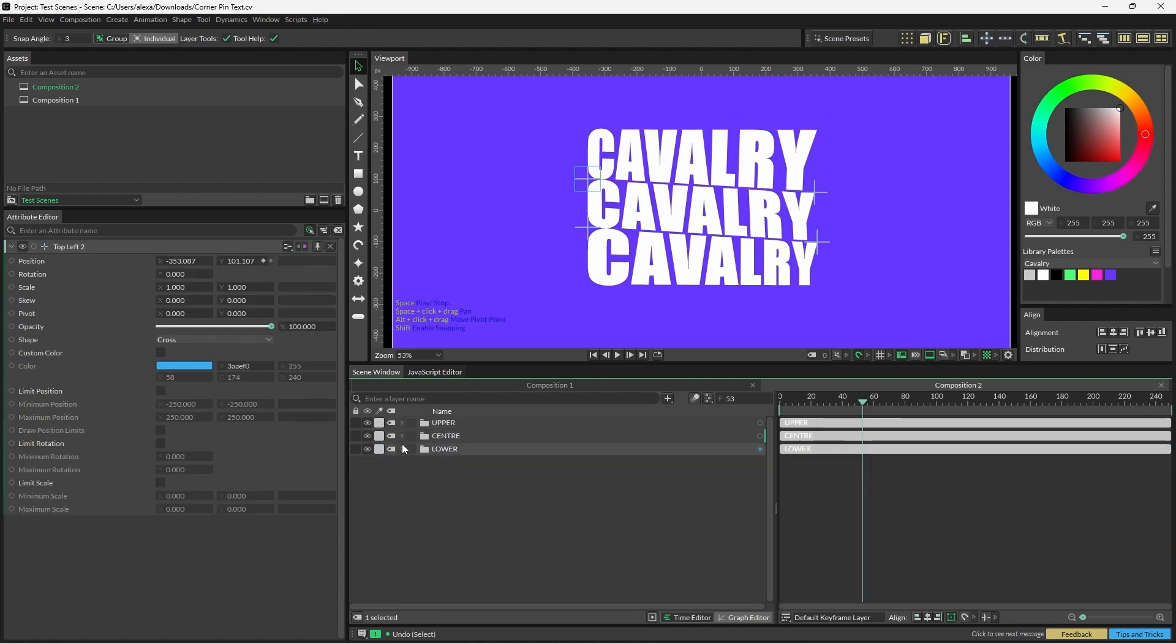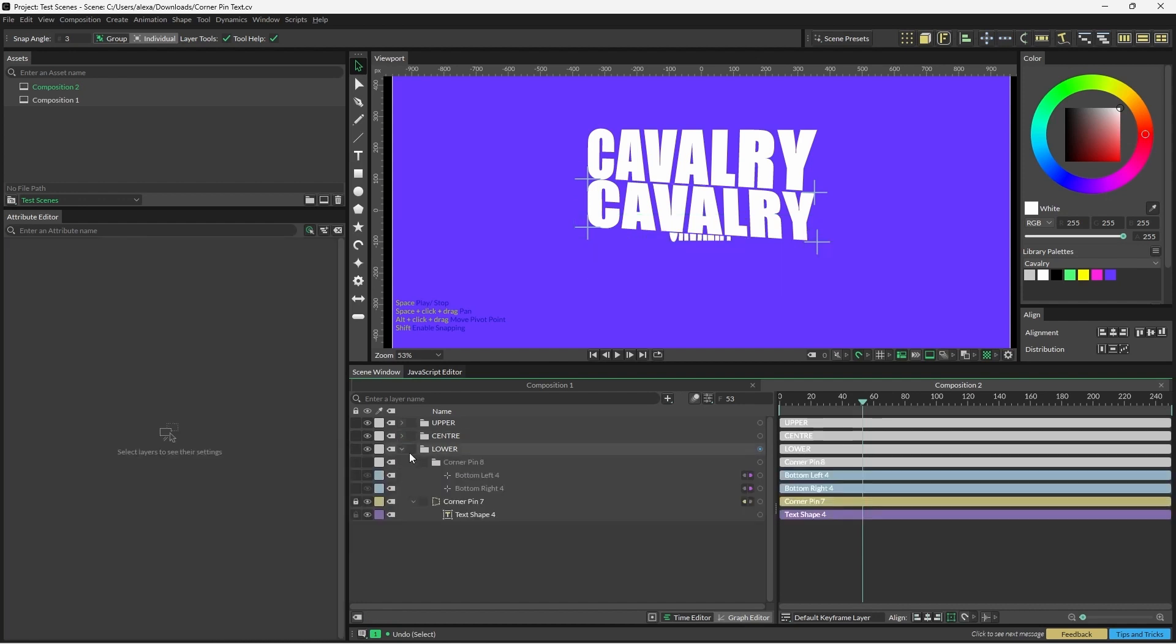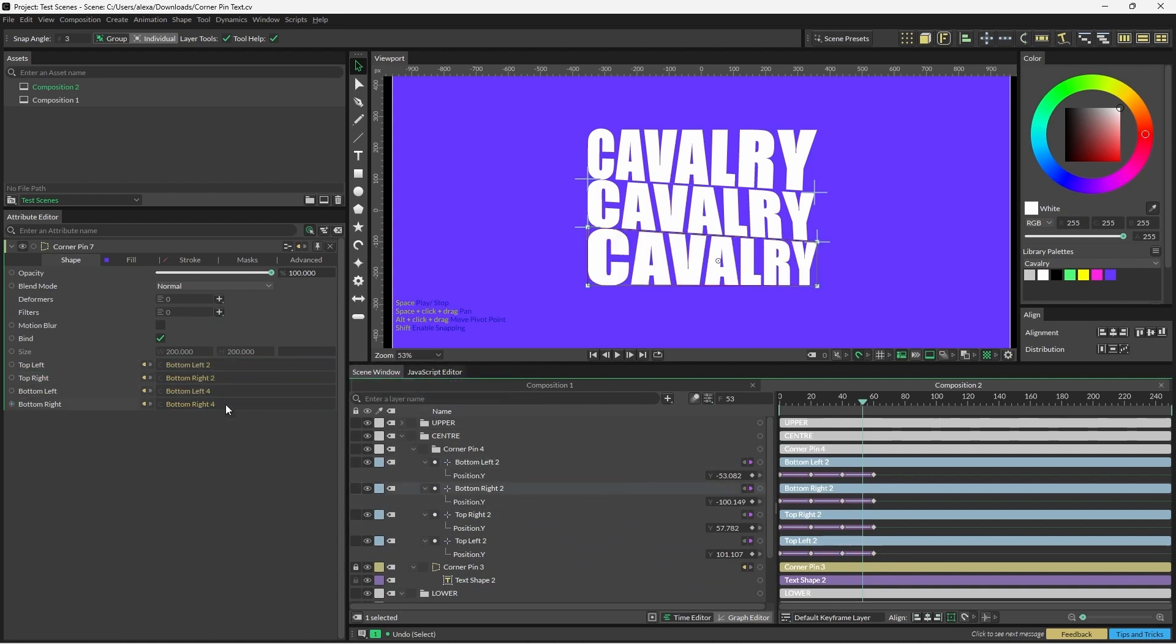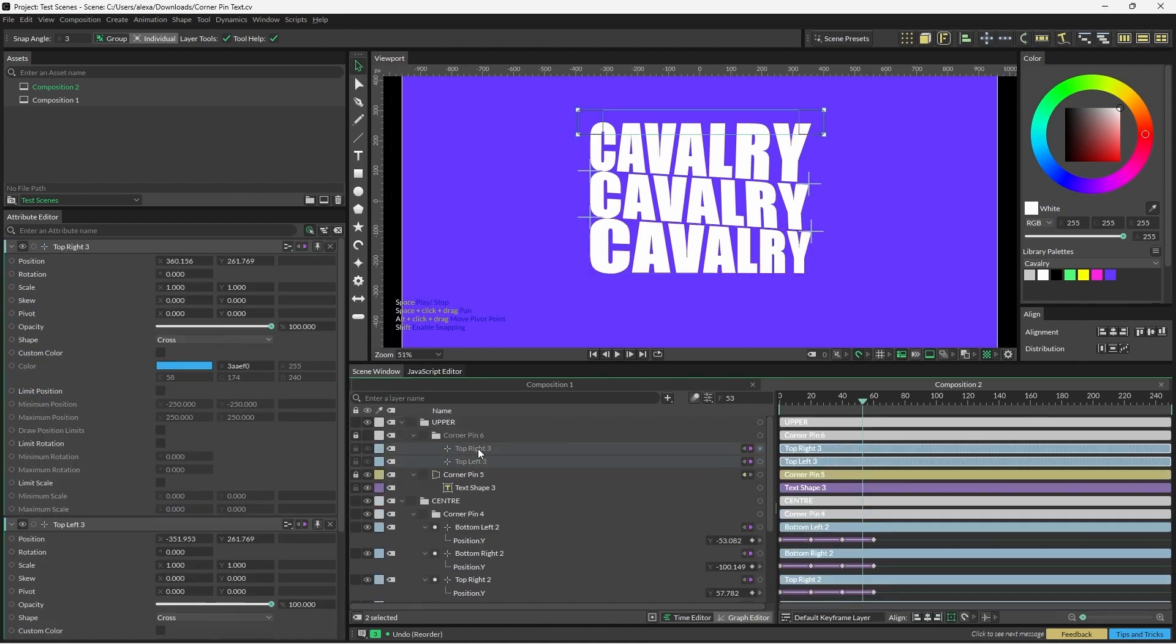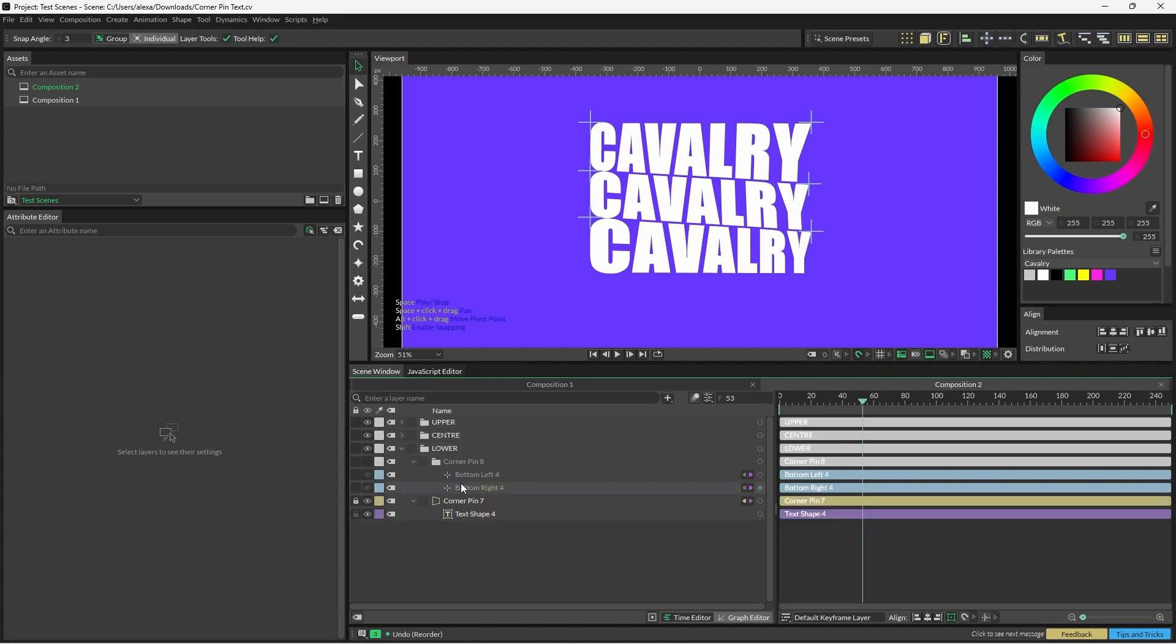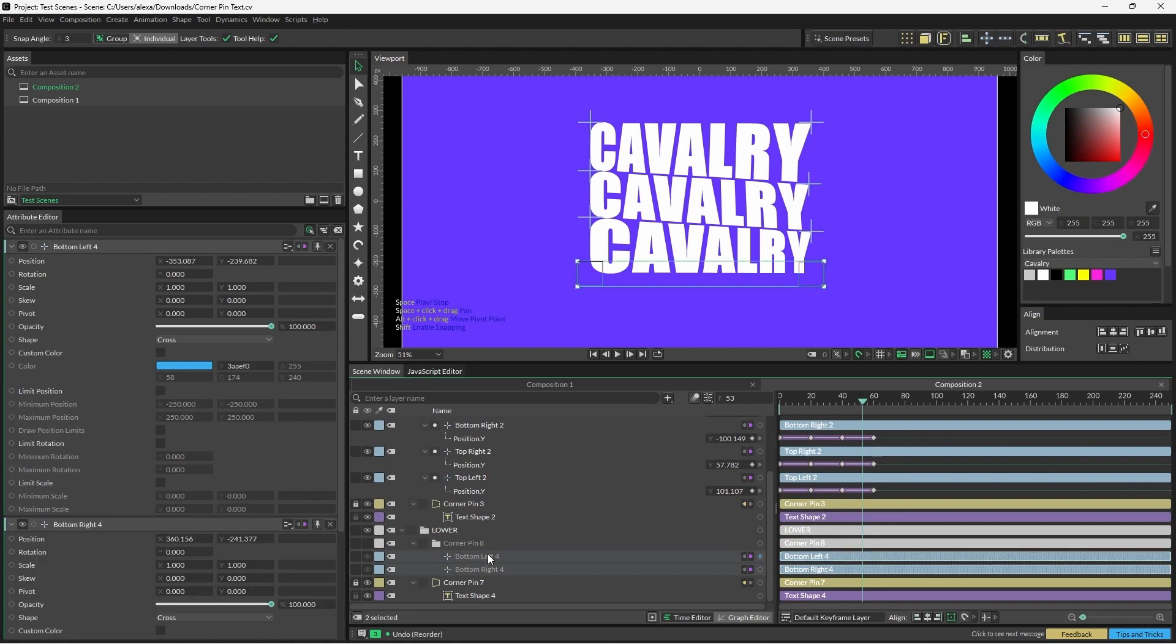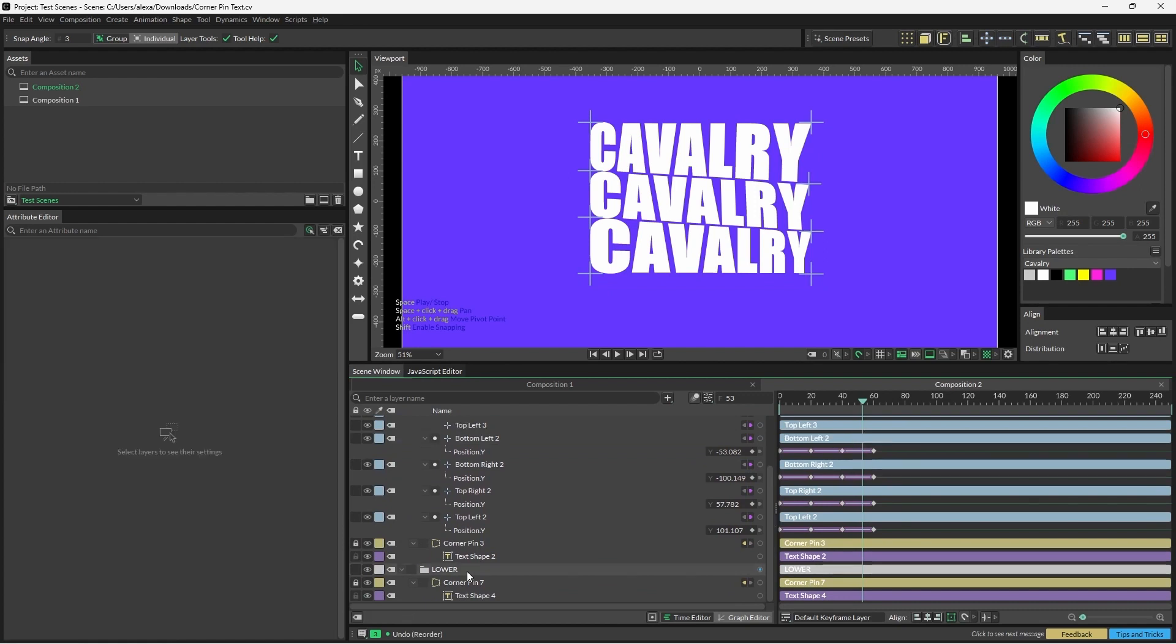I'm just going to repeat this quickly with the lower, but this time it's going to be the top right and top left. We'll open the corner pin shape again and replace this now with the bottom left and bottom right. One more thing we can do is take the nulls from the upper and lower corner pins and place them in the same group as the center corner pin group, and then delete the empty folders. We'll repeat this with the lower and delete the empty group again.